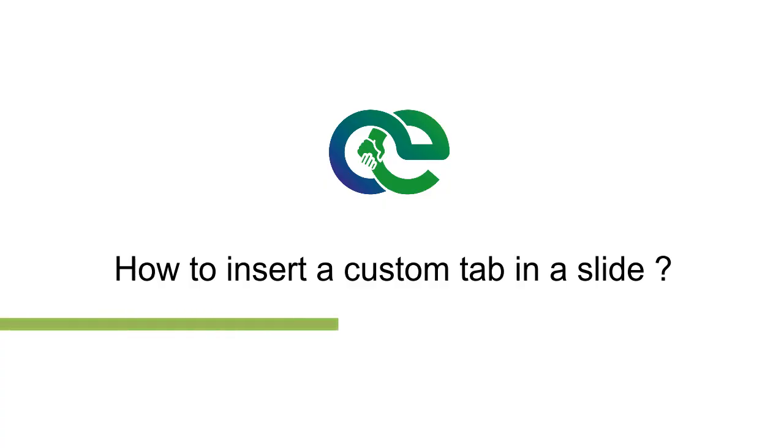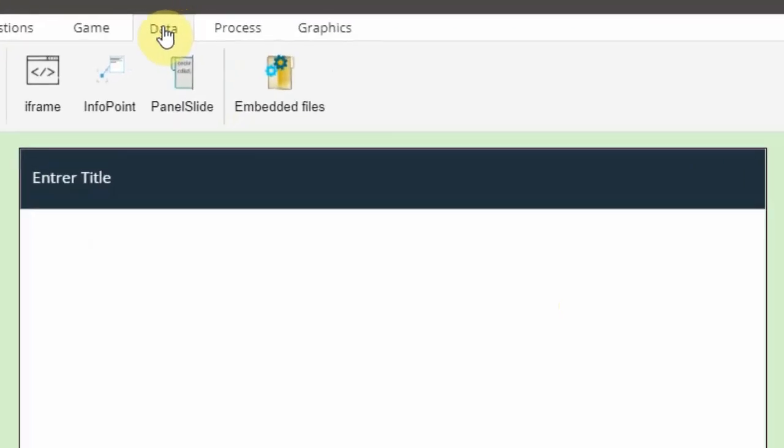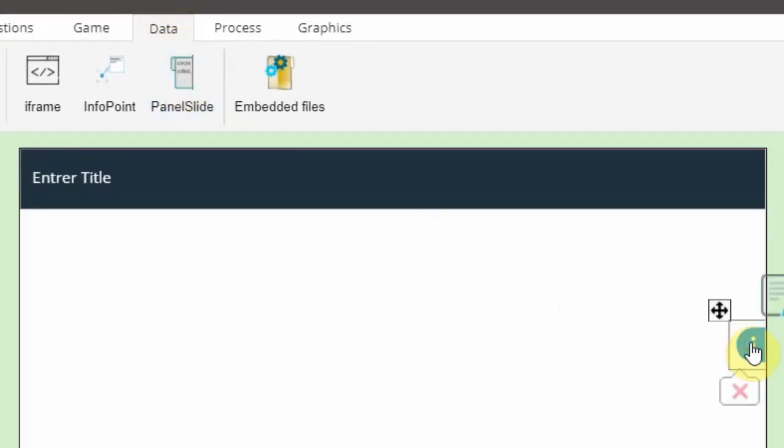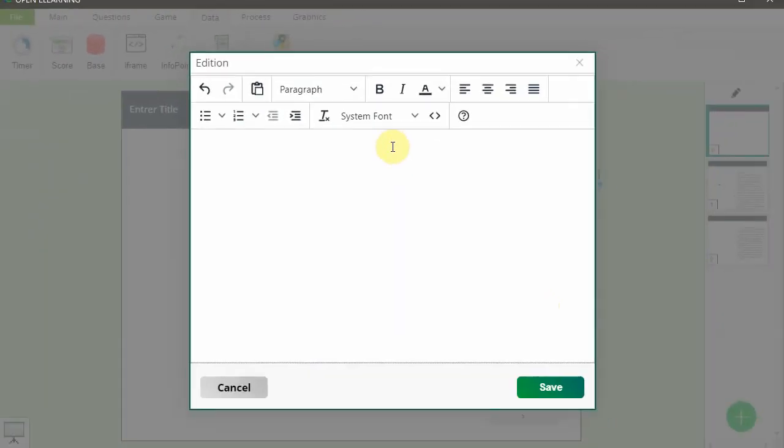How to insert a custom tab in a slide. Displaying some additional content in a slide is very easy. Select the Data tab, click on the Panel Slide. A custom tab will appear on your design. Click on the Edit button, edit the text, and finally click on the Save button.